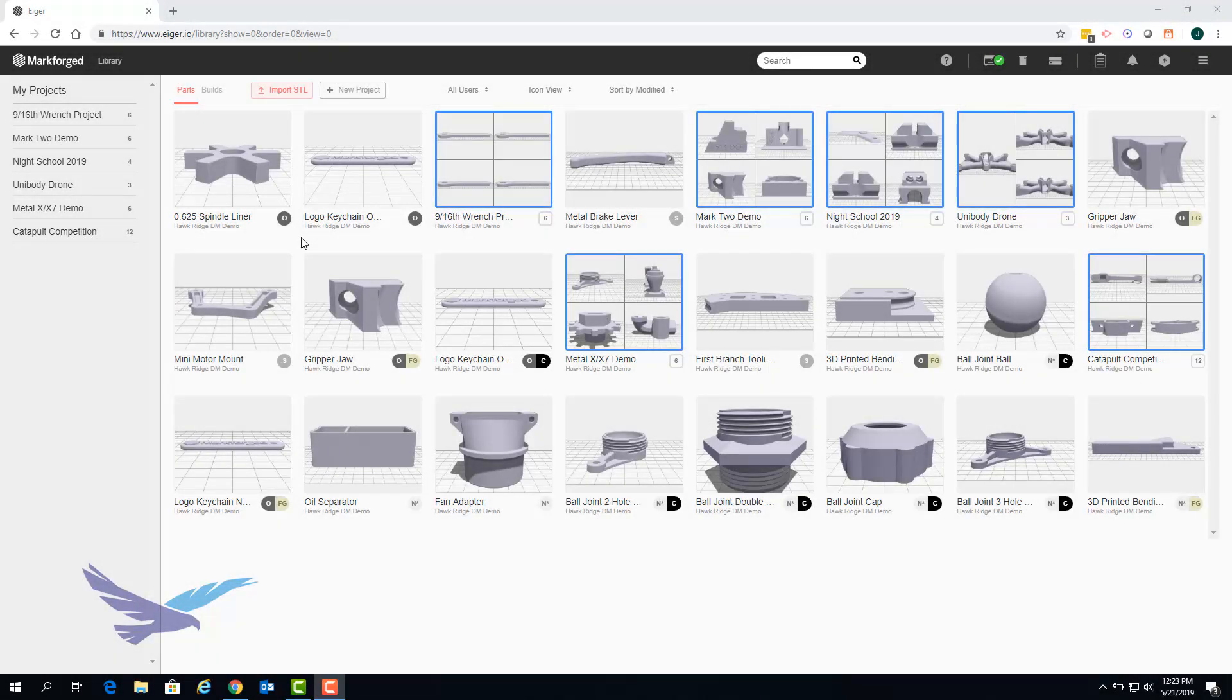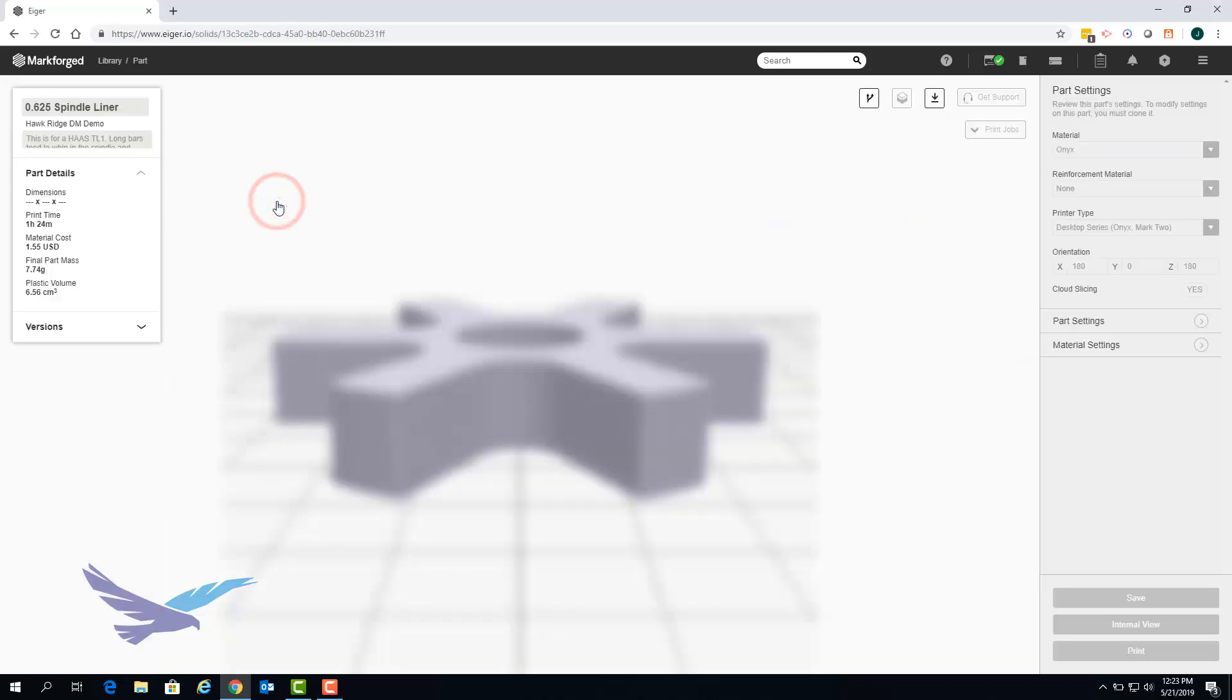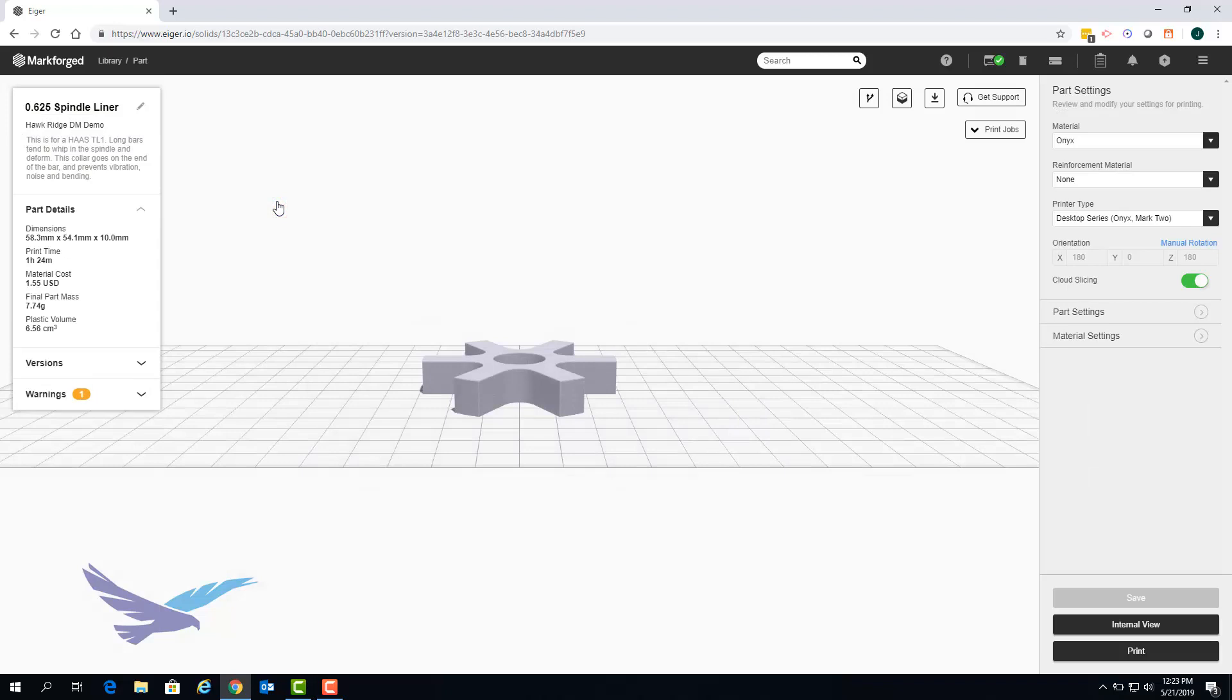In order to start the creation of a build you will first need to have a part that is fully sliced and uploaded to your Eiger library like this Onyx spindle liner that we'll use as an example. We'll start the process of creating a build with this part by clicking on print which will take us to the final print preparation screen.